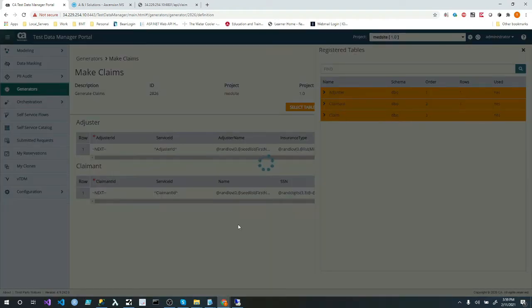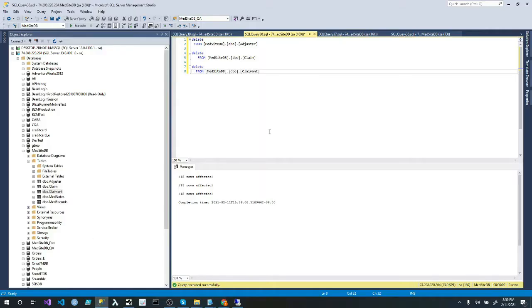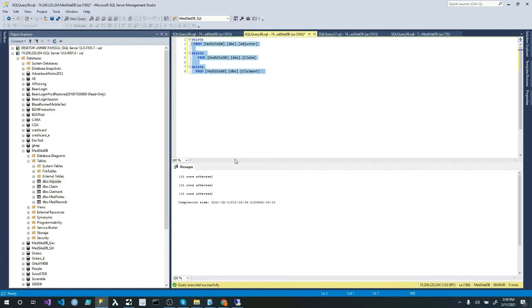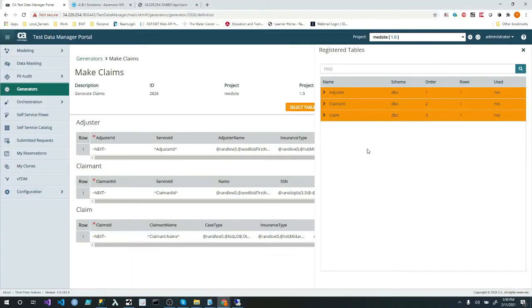But then if I look in the database, I have these three tables here. And they're definitely empty because I just emptied them out before I did this demo.